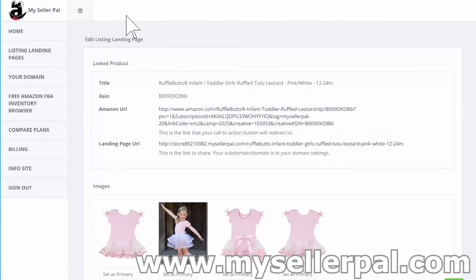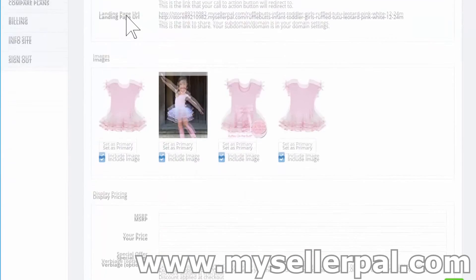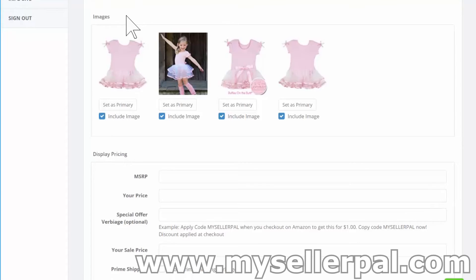Here it shows the linked product to this listing. There's a landing page URL — this is the shareable URL for your landing page. I'll show in a few minutes how you can update your subdomain, and if you want to do a custom domain, we support that as well. The Amazon URL that we'll link out to is the approved URL returned from Amazon to link to your listing. Your images are automatically pulled from your listing, so you don't have to copy these into landing page software. I'll choose the primary image and keep all the images included.